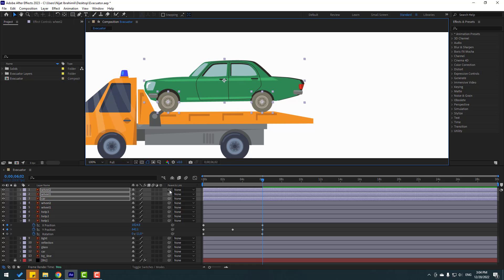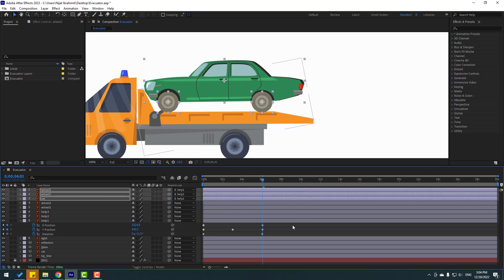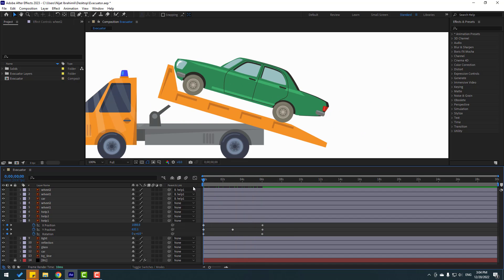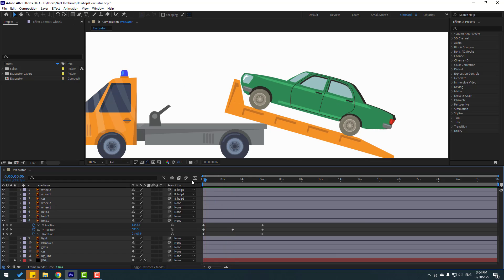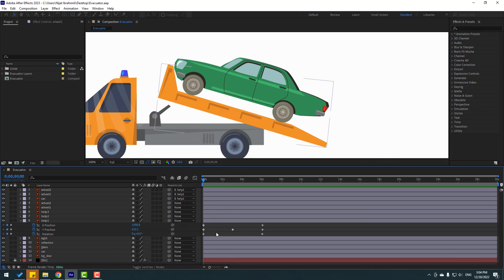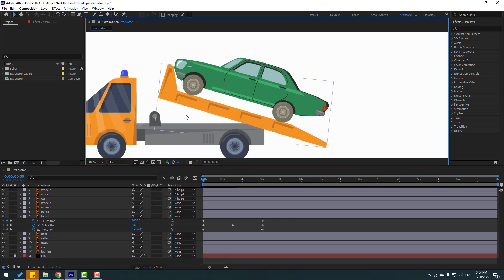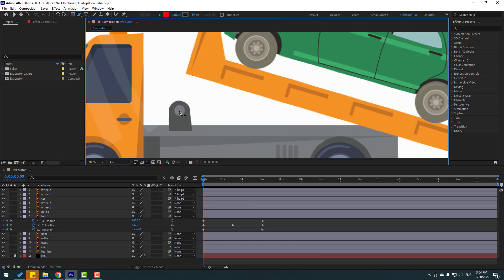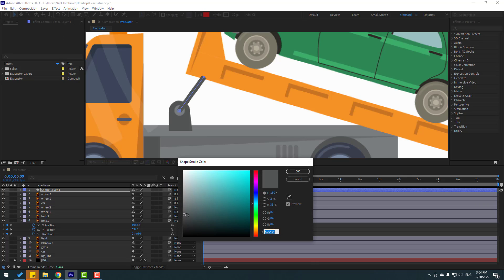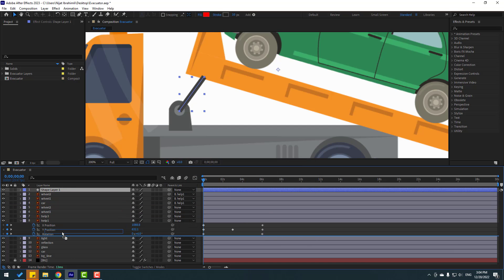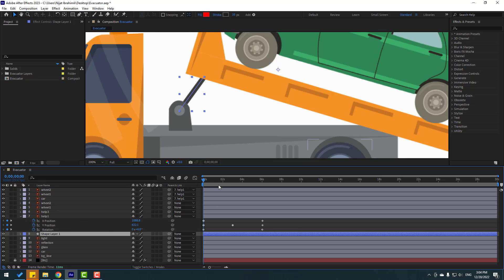Link to help one layer and go to the first second. Select this layer and delete it, go to the Pen tool and make one line like this. Click the Selection tool and go to Stroke Color, change stroke color to dark, click OK, and move behind the help one layer.